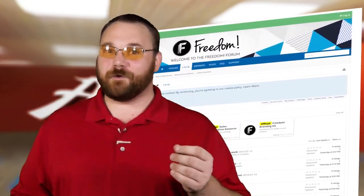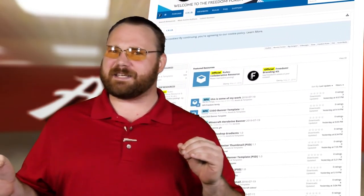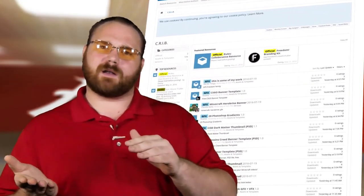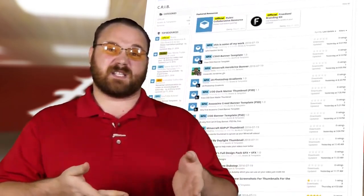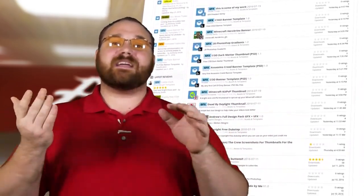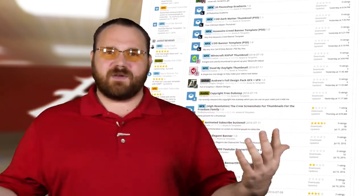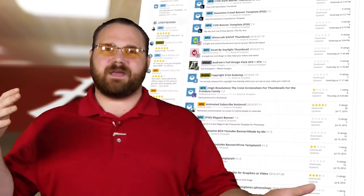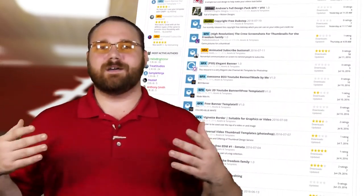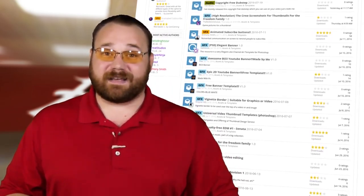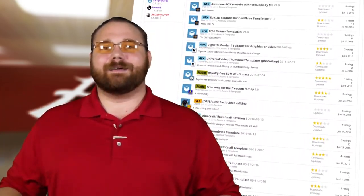The idea for Crib basically started out as a way of trying to make it easier for artists, whether it be for GFX or for music or whatever, coming together in a community and being able to post their work so that people could find it. And it's grown to be so much more than that.